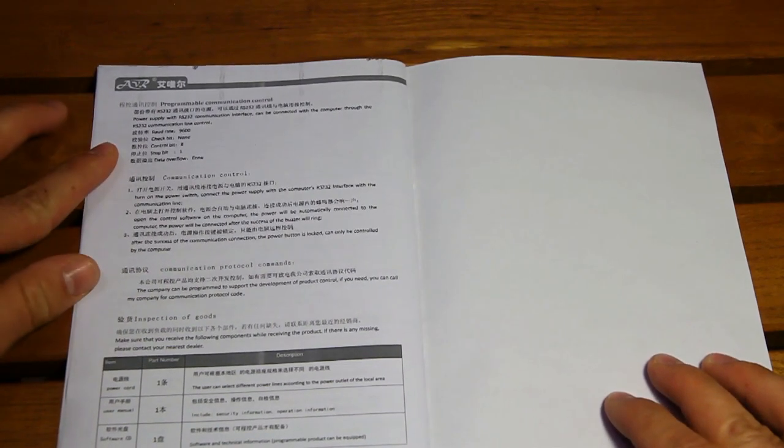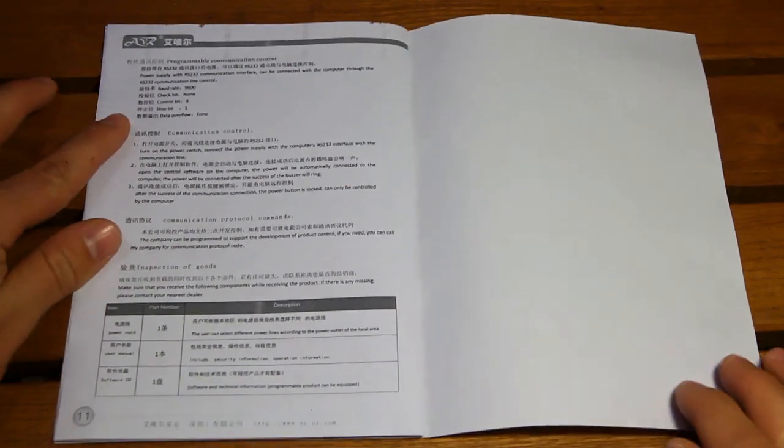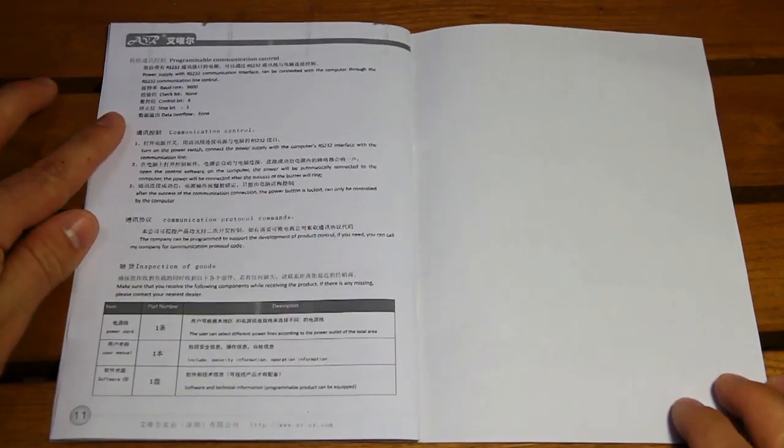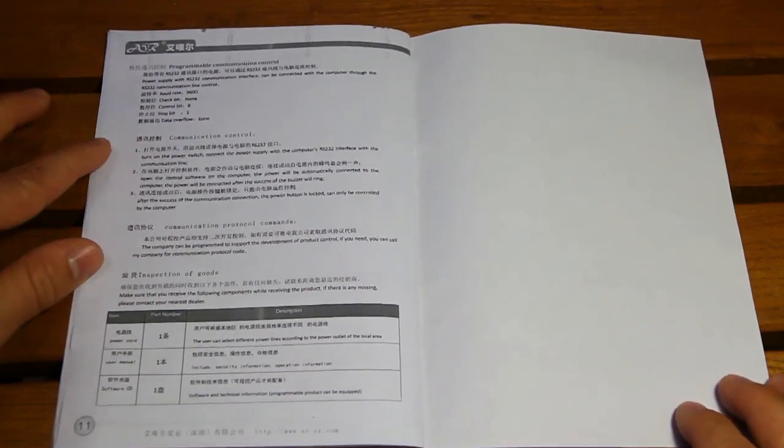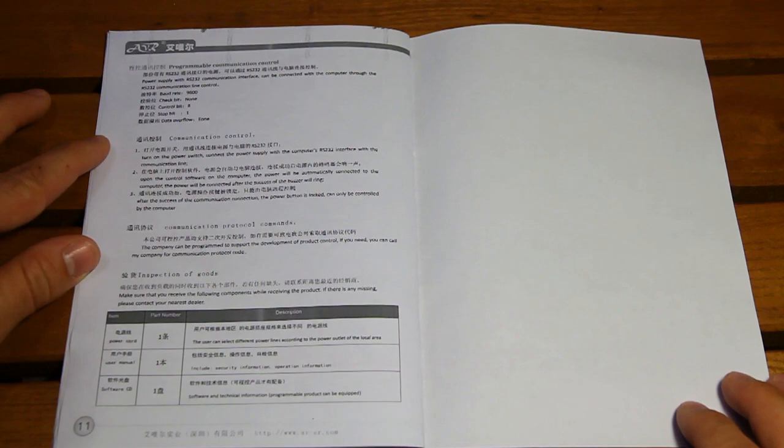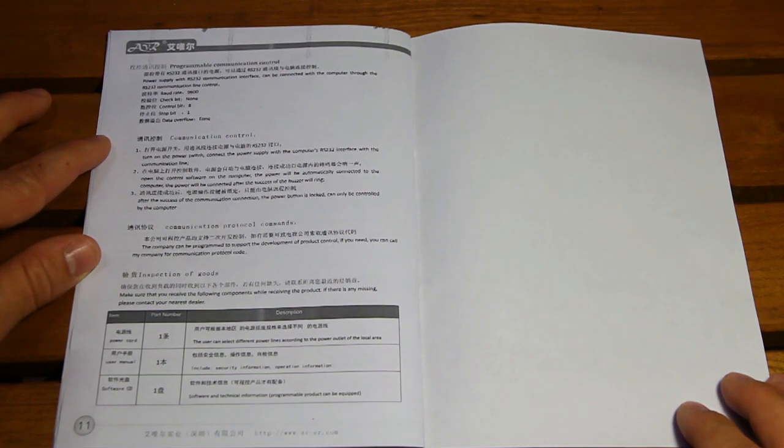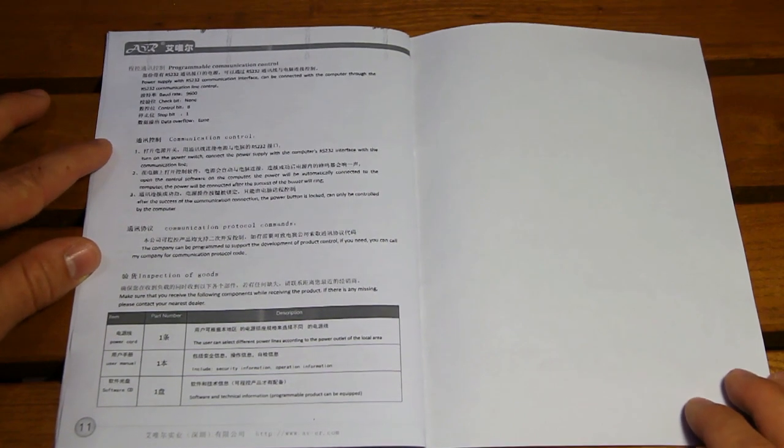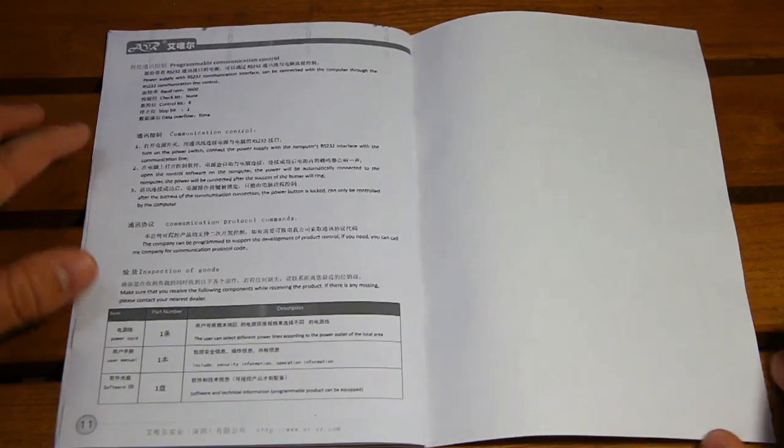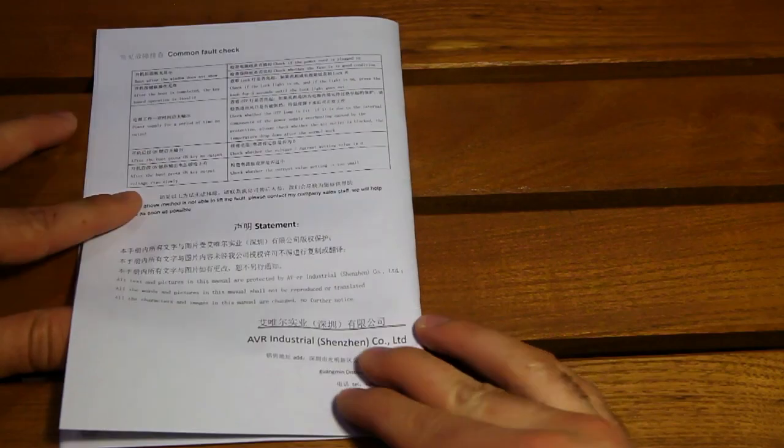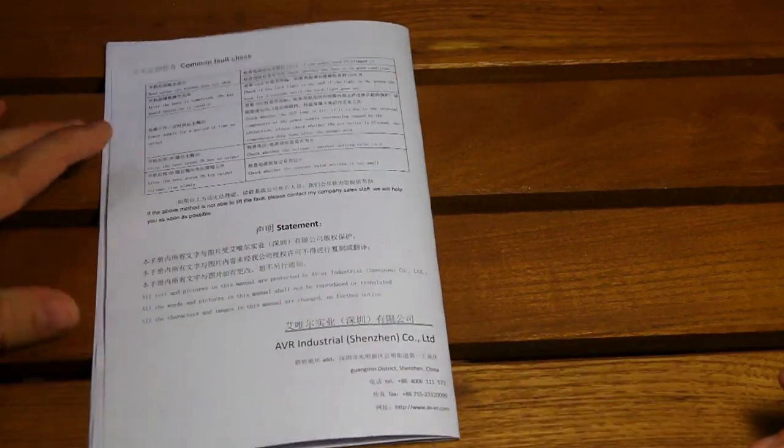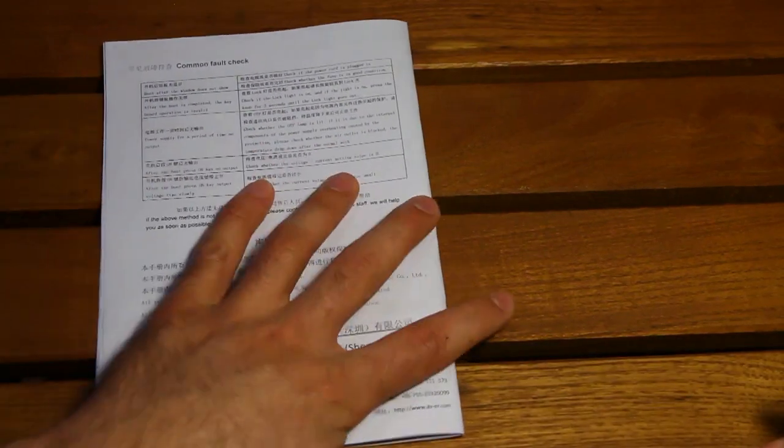It has a communication protocol, because some of these units come with an RS-232 interface, but this one doesn't. And yeah, that's about it for the manual.